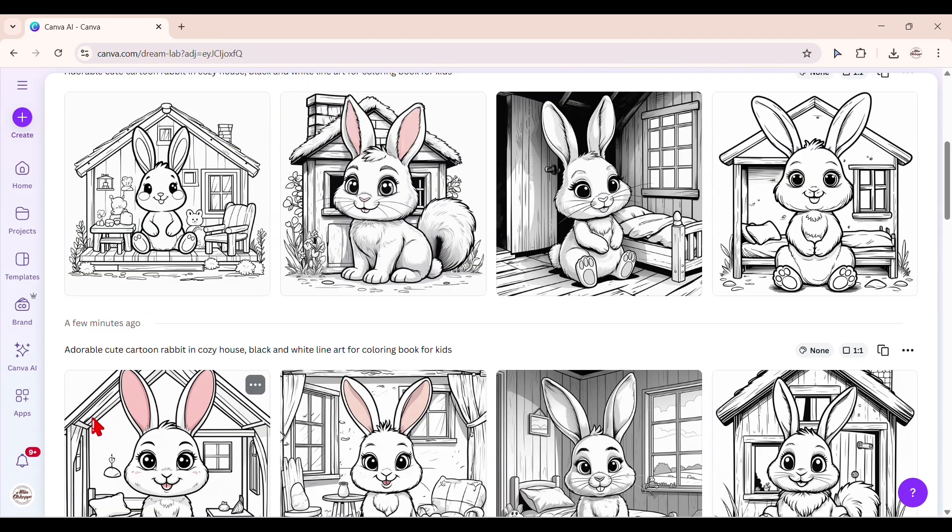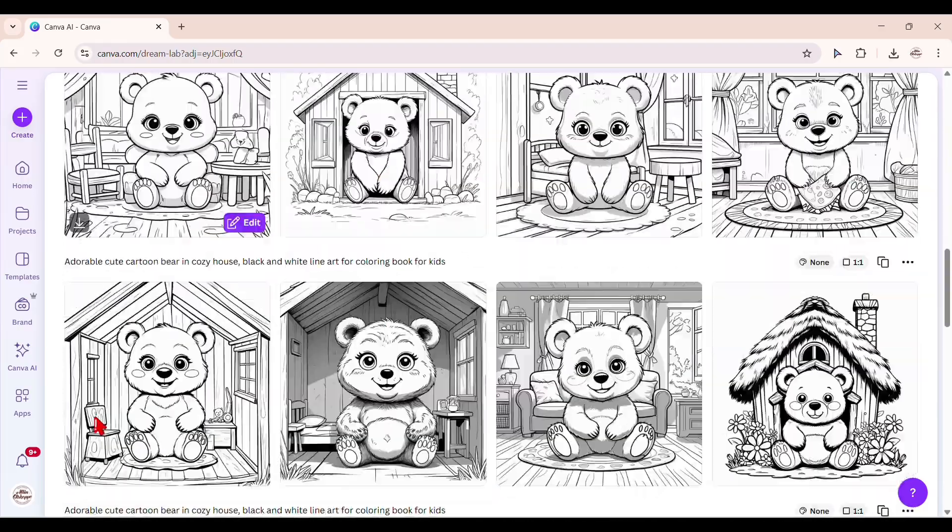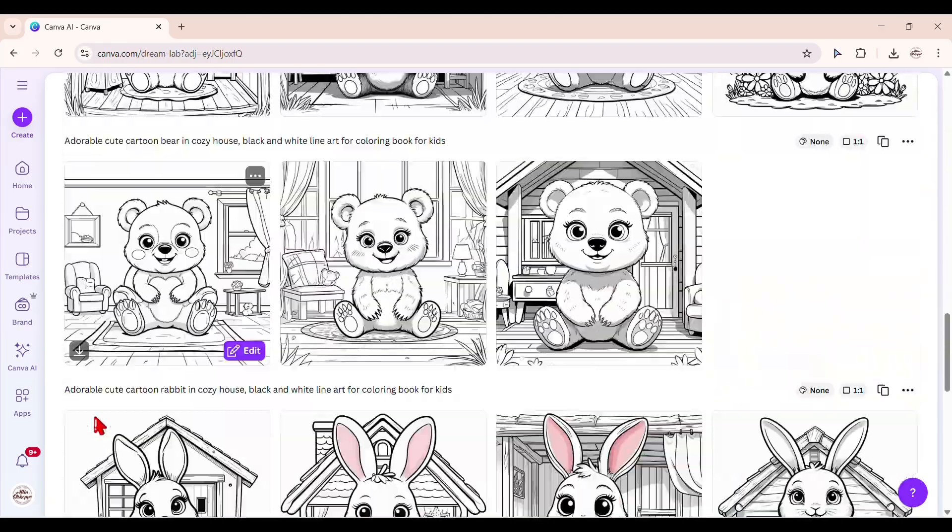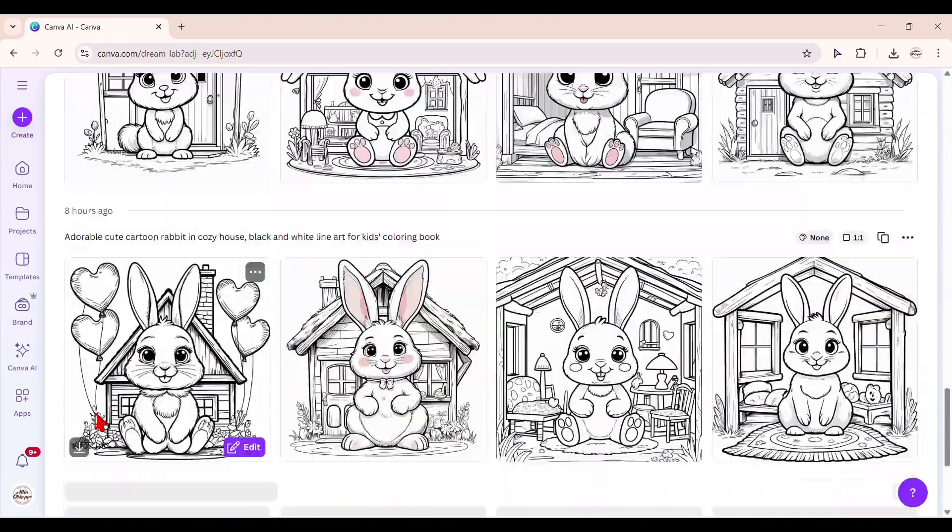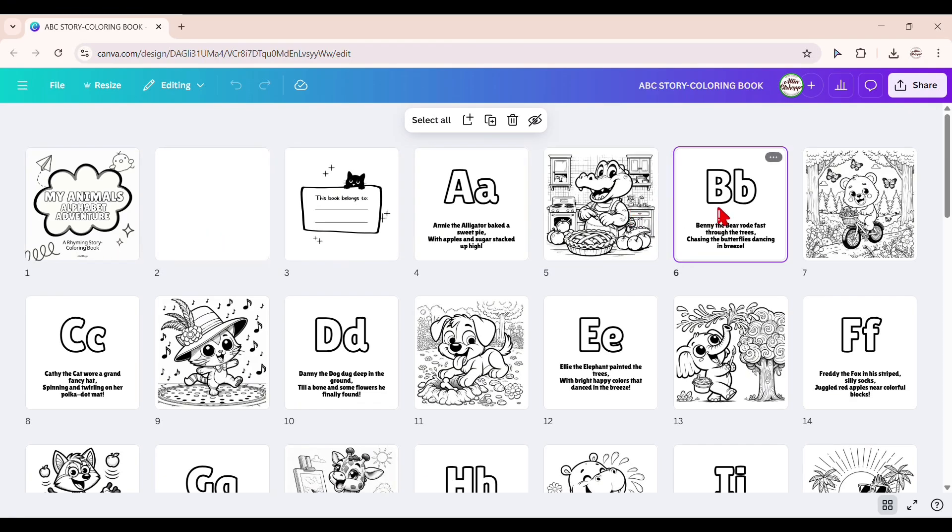Repeat the process with different prompts for multiple pages. And that's how I created these coloring images for my rhyming story coloring book for kids.